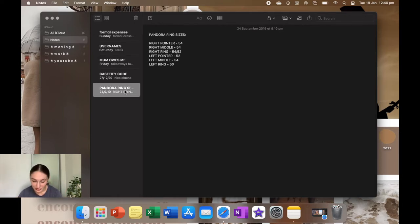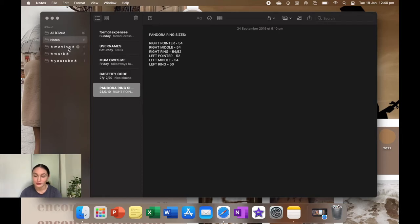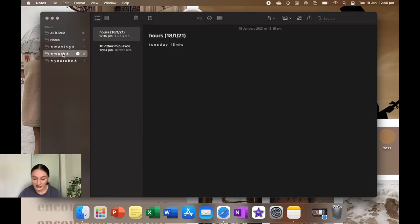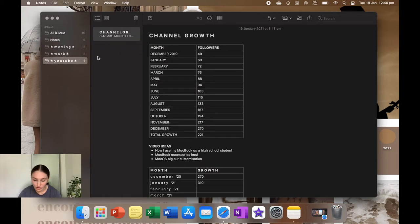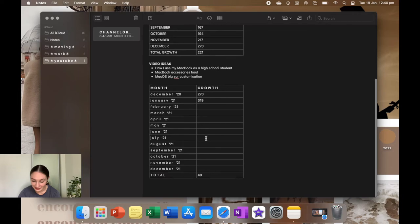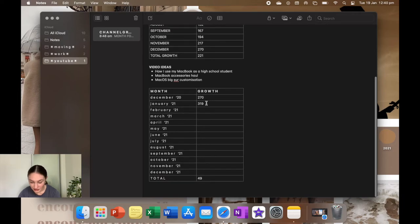And then I have my Pandora ring size, and then I have moving, so moving expenses. And then I have work and then YouTube, which is my analytics. I can actually change that to 320. Currently I'm so surprised at how many subs I've gained in January when I'm filming this. So I'm filming this on the 19th of January and I'm on 320. My goal for the entire year was 300 and we have exceeded that in January, so thank you guys so much. You guys have no idea how much this means to me.